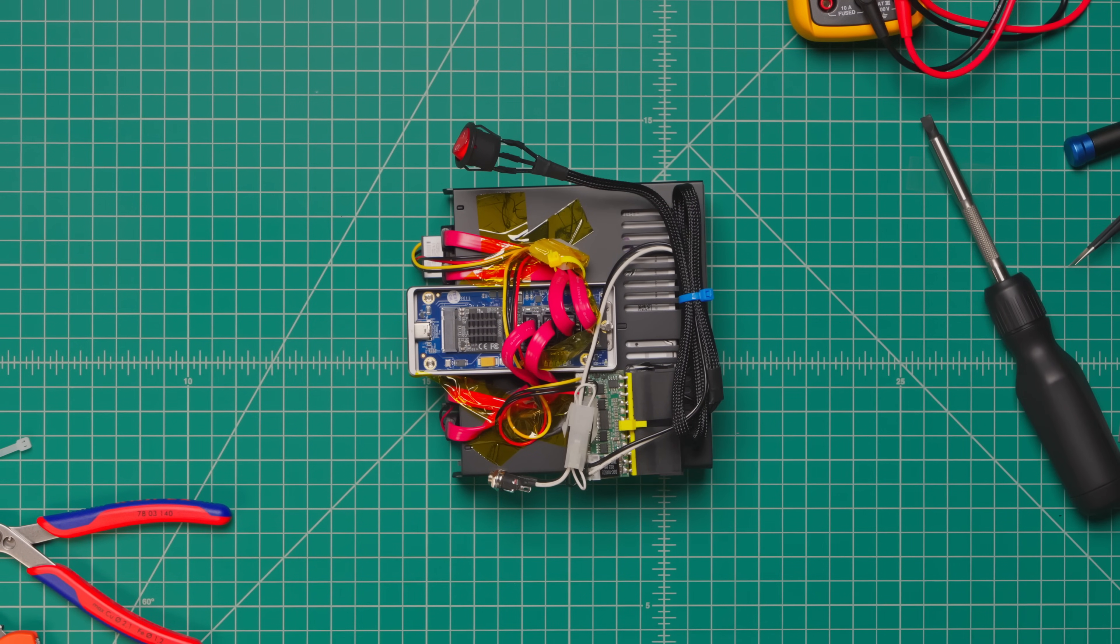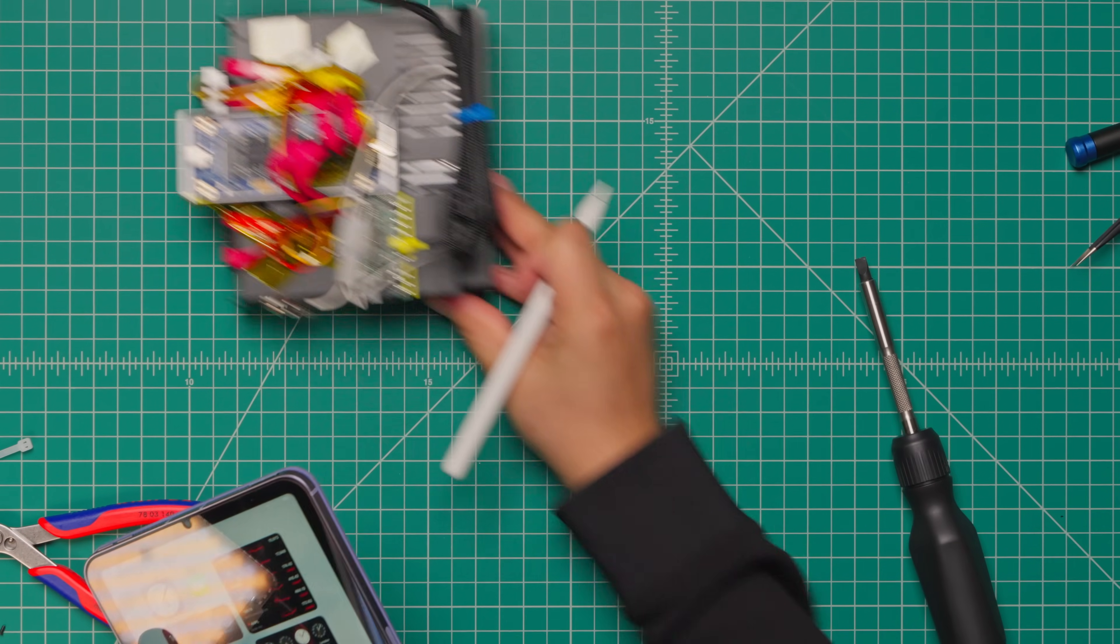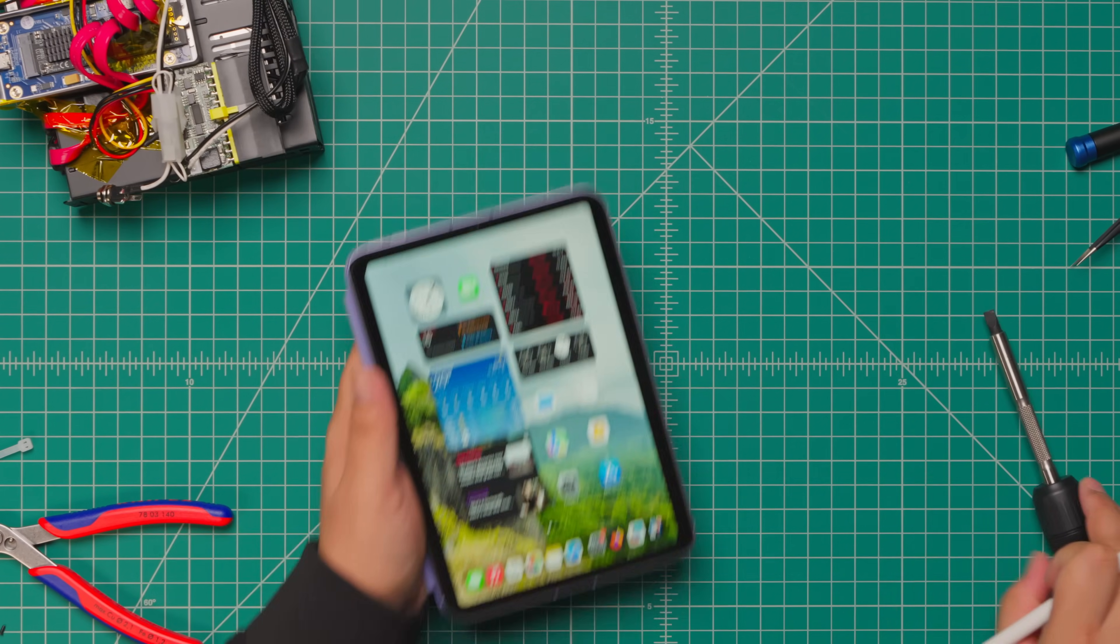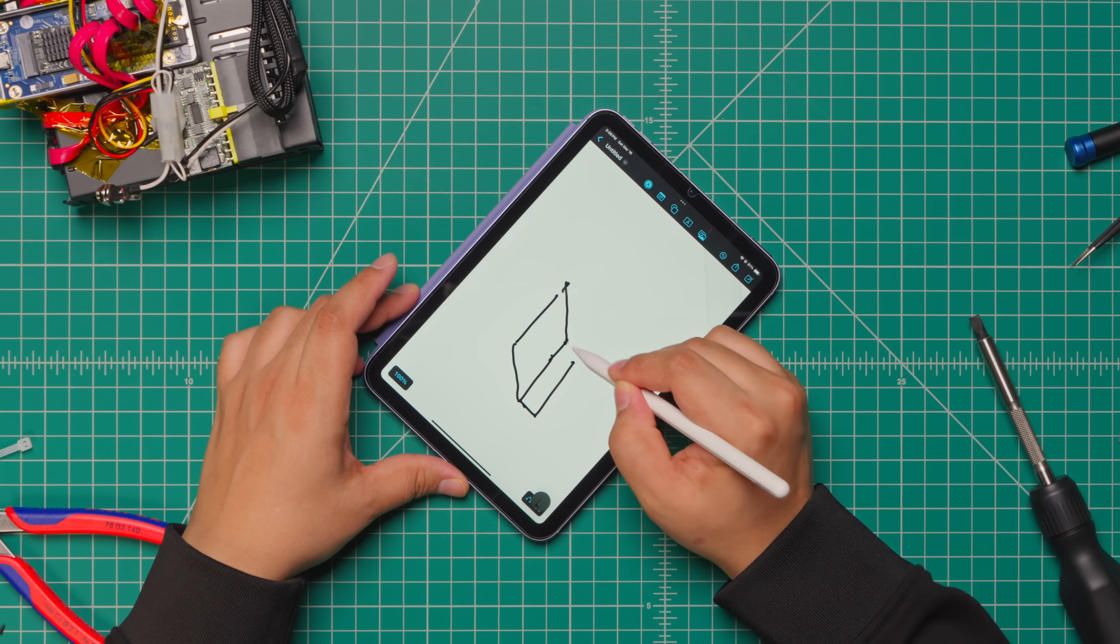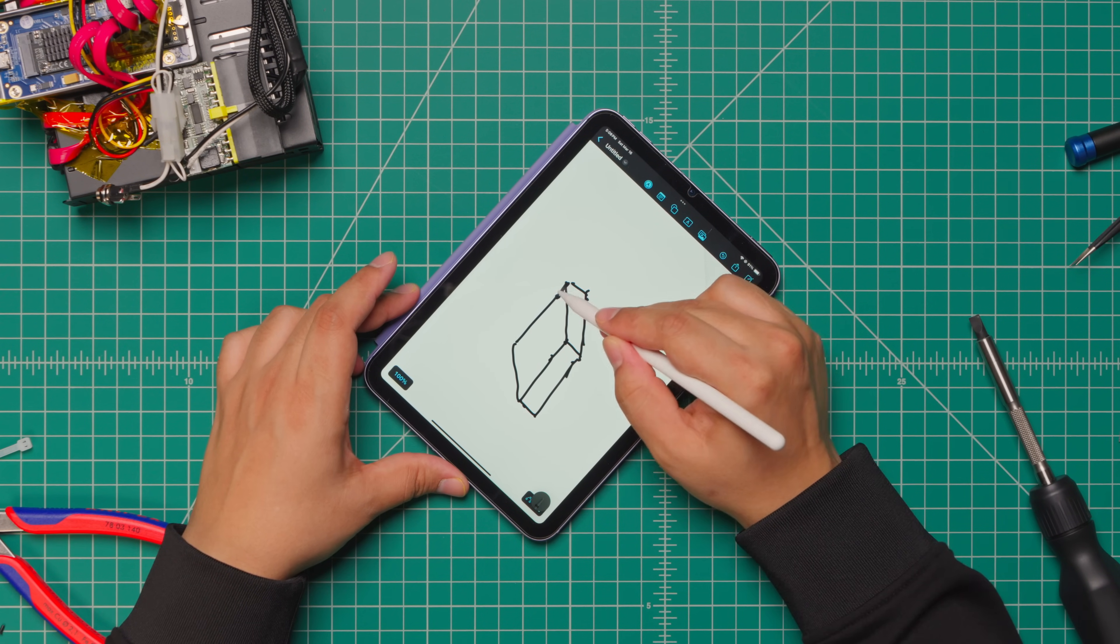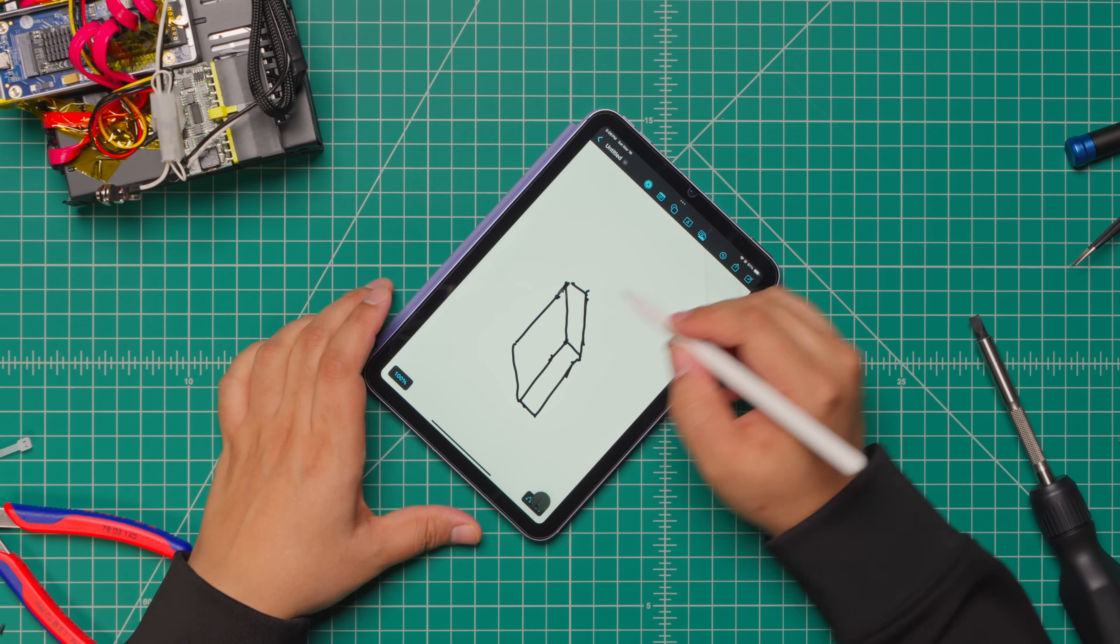After all the connections were sorted out, all there was left to do was to build a case for this. Well I should say extend the drive enclosure to be more accurate.